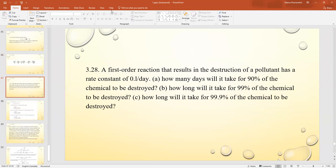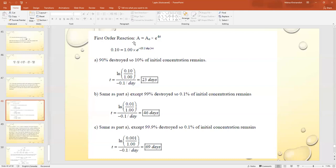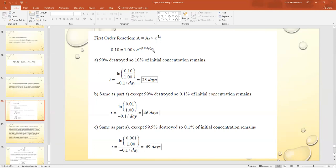A first-order reaction resulting in destruction of a pollutant has a rate constant of 0.1 per day. How many days will it take to destroy 90%, 99%, and 99.9% of the chemical? Using the first-order formula: [A] = [A]₀ × e^(−kt). For 90% destruction, 10% remains: 0.1 = e^(−0.1t), solving gives t = 23 days.